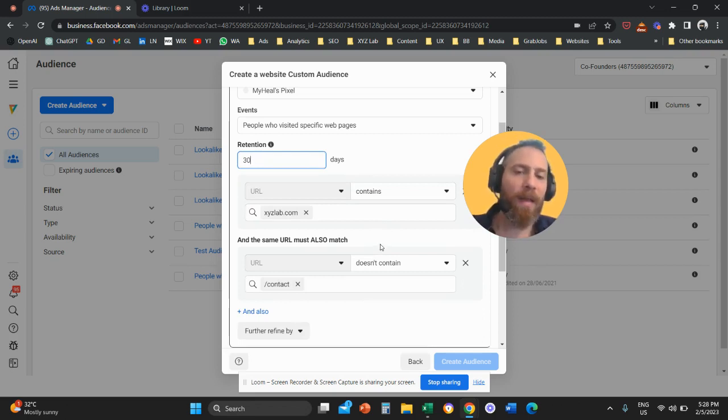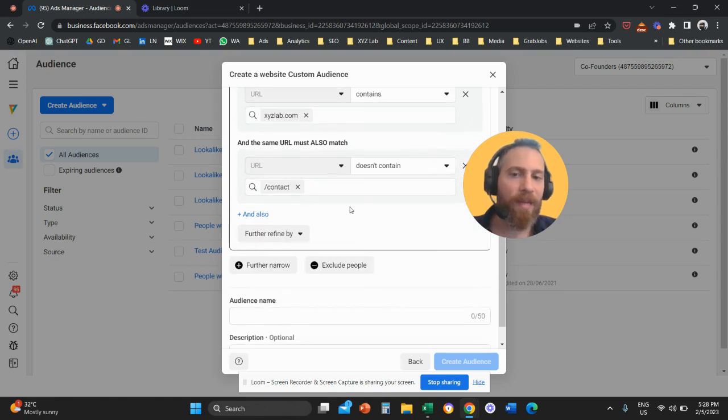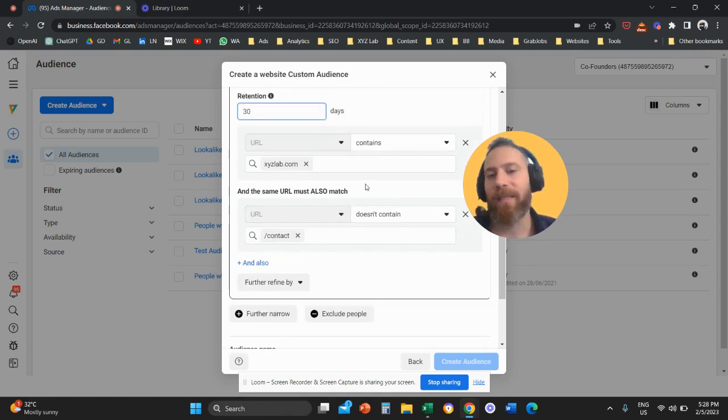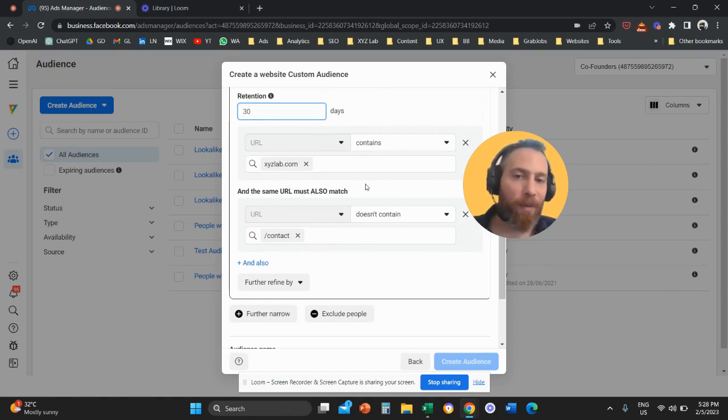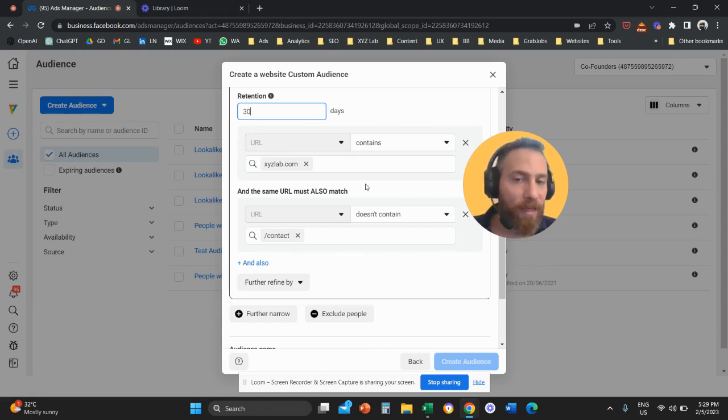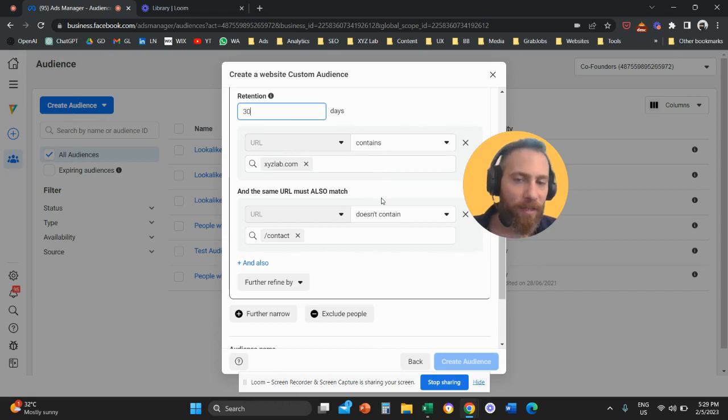And then you give your conditions. People who, let's say, visited any page of your website but not your contact page. People who visited your website but not your pricing page. People who visited your website but did not add to cart, they didn't go to the cart page. People who added to cart but didn't buy, they didn't go to the thank you page.